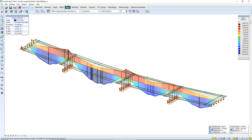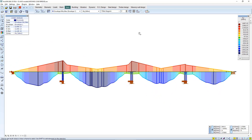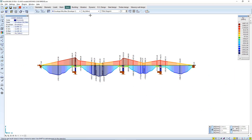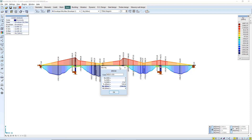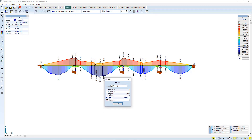Here is the envelope diagram showing minimum and maximum, and the same figure for the moving load. You can check the maximum value, which happens in a specific load step.